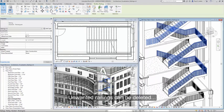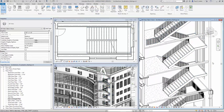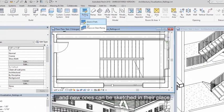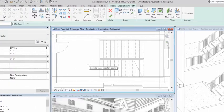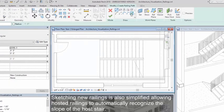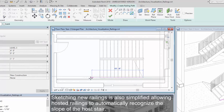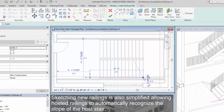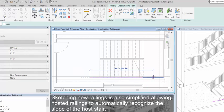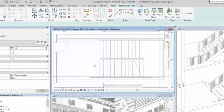Unwanted railings can easily be deleted and new ones can be sketched in their place. Sketching new railings is also simplified, allowing hosted railings to automatically recognize the slope of their host stair.